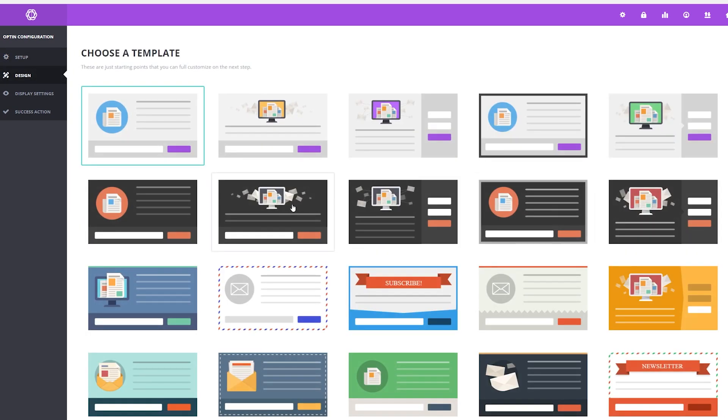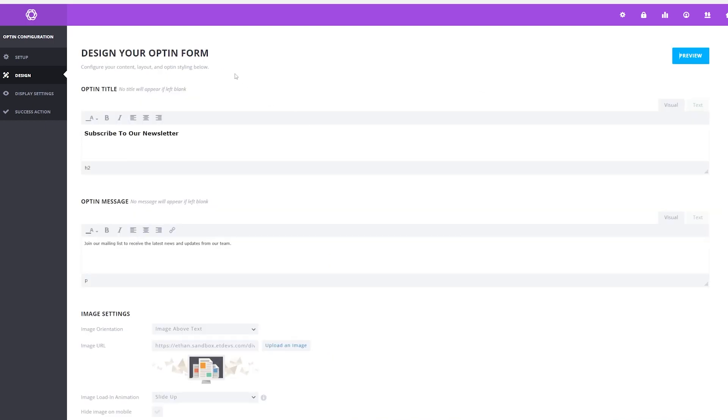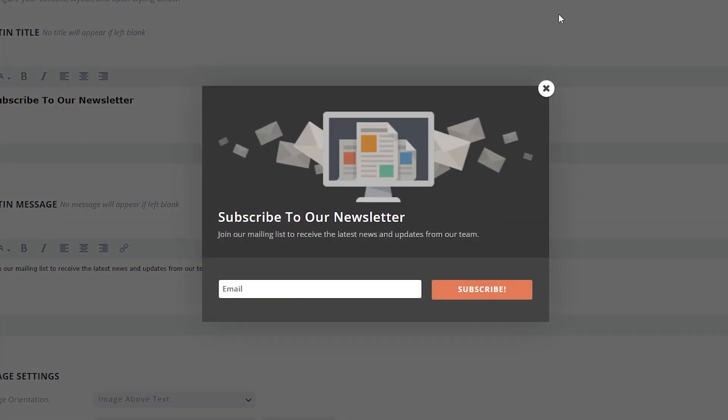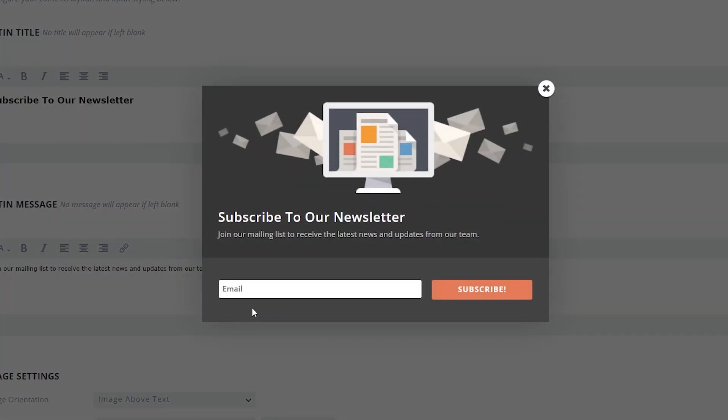Then simply choose a template you want to use. I'll select this one. Just design your opt-in form however you want. Then once you're happy with it, you can preview your design. And really, it's as easy as that.